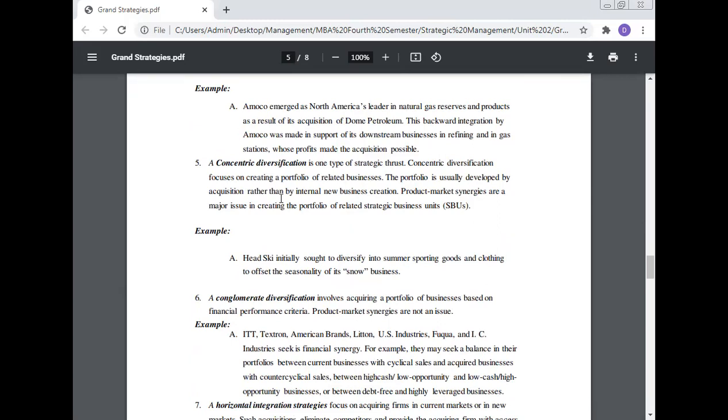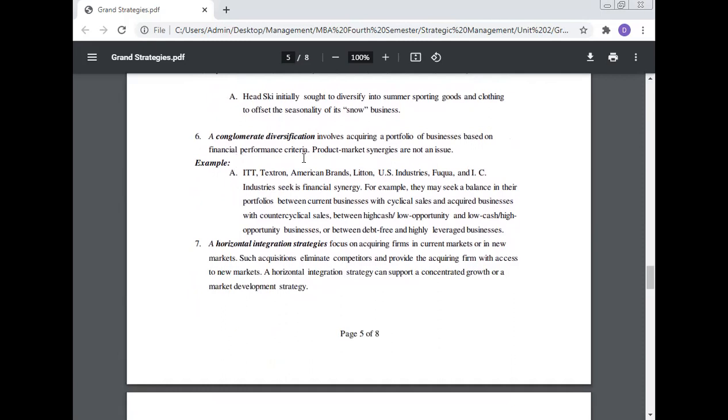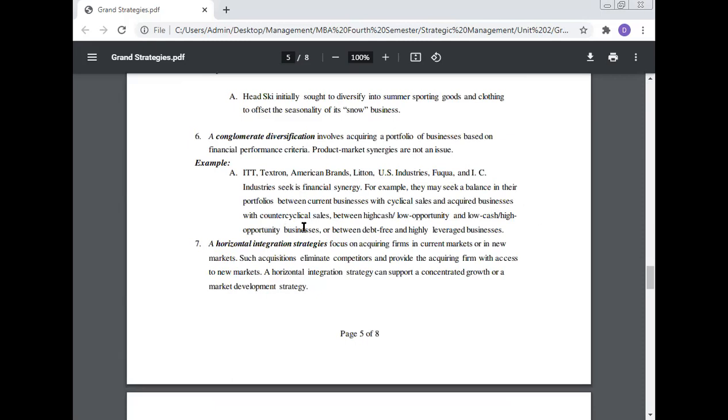Example: Head Ski initially sought to diversify into summer sporting goods and clothing to offset the seasonality of its snow business. Number six: Conglomerate diversification involves acquiring a portfolio of businesses based on financial performance criteria. Product market synergy are not an issue. ITT, American Brands, Litton Industries, and IC Industries seek financial synergy. For example, they may seek balance in their portfolio between current businesses with cyclical sales and acquired businesses with countercyclical sales.